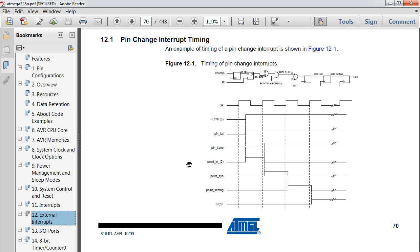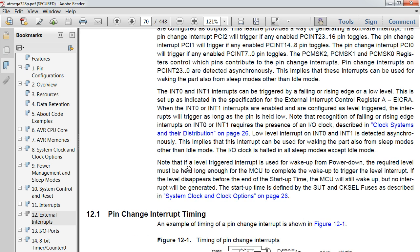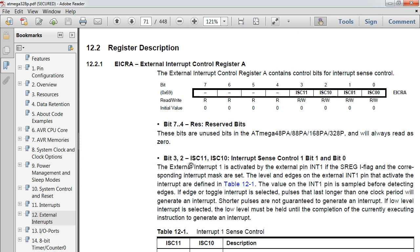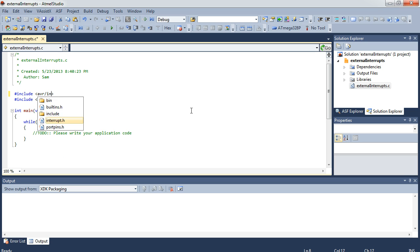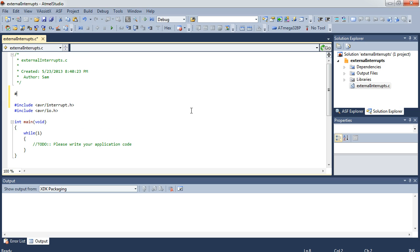The way this works is it's based upon the clock cycle of the chip. Every change — be that rising edge, falling edge, or logic level — that pulse has to last longer than one clock cycle, which in our case is one twenty-millionth of a second. To start, we're going to say include AVR interrupt, and I'm also going to define F_CPU as 20 million. It's always a good idea to have F_CPU defined because you never know when you're going to need it.